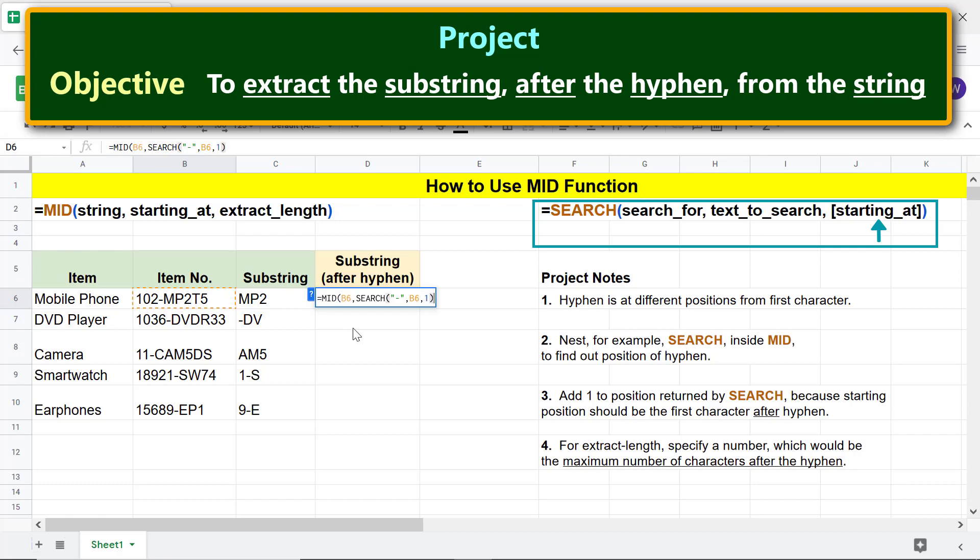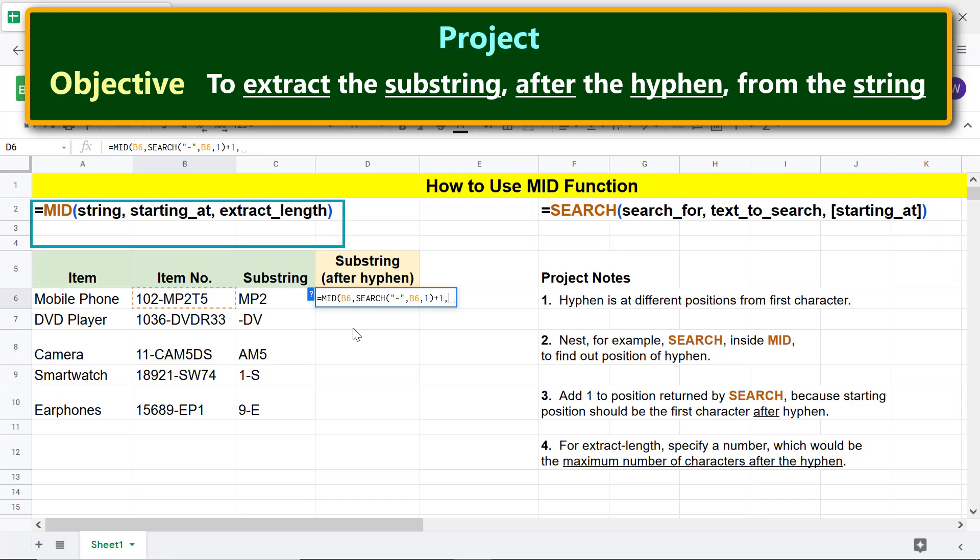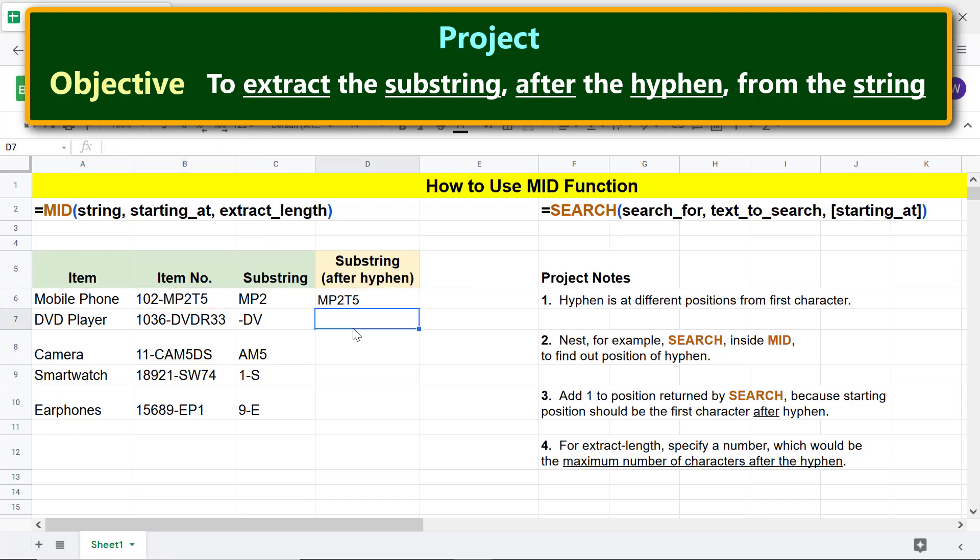Back to the MID function formula. For extract length, type, for example, 10 and type the closing parenthesis. Press enter. Alright, here is the substring starting from the character after the hyphen. Let's copy the formula down these cells.